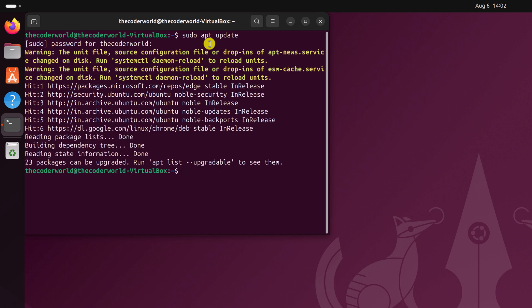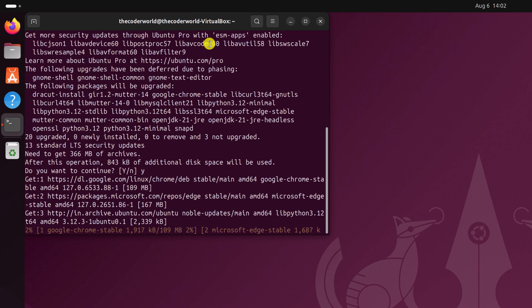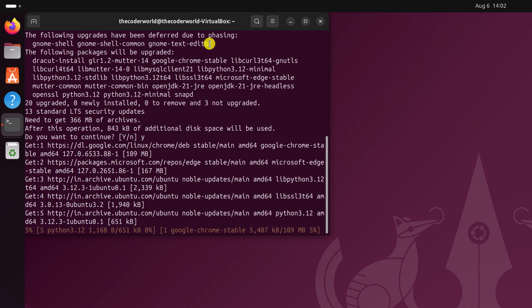Once the update has been completed, simply run sudo apt upgrade. If you get a 'Do you want to continue?' prompt, simply type y, then hit the Enter key and wait for the process to complete.